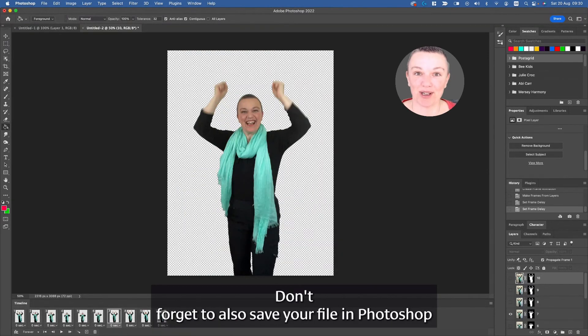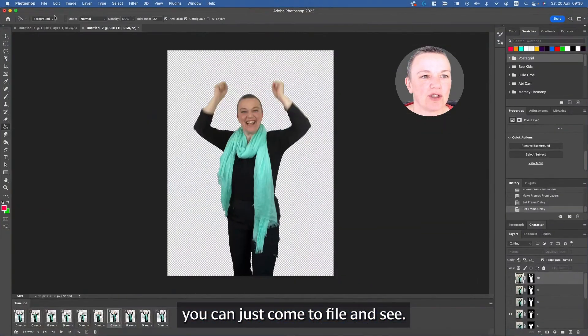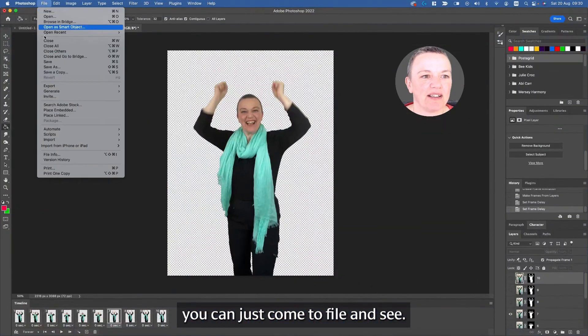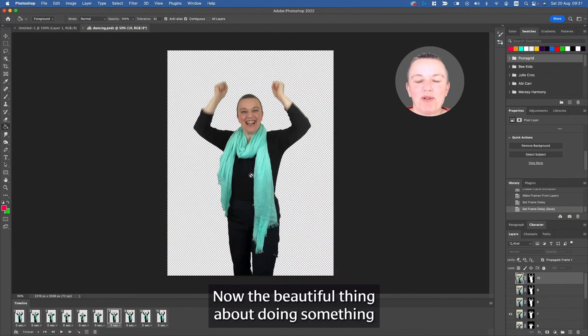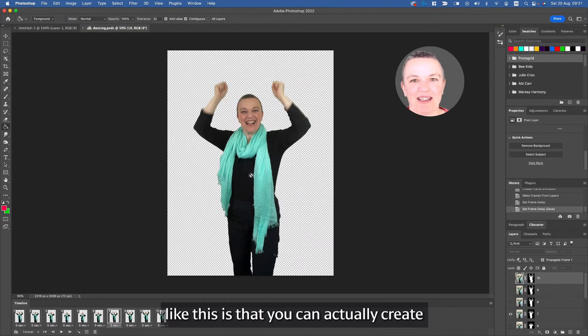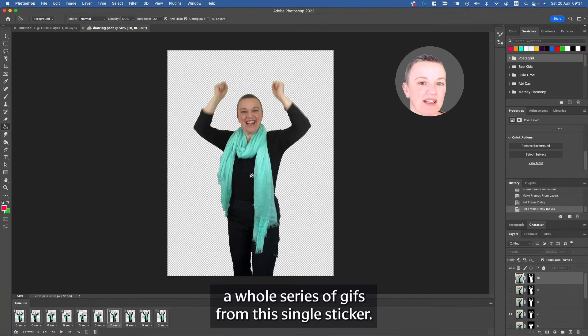Give your file a name. Let's call it dancing, and save. Don't forget to also save your file in Photoshop. You can use Command and S, or you can just come to File and Save. Now, the beautiful thing about doing something like this is that you can actually create a whole series of GIFs from this single sticker.